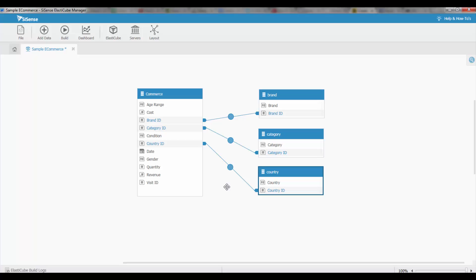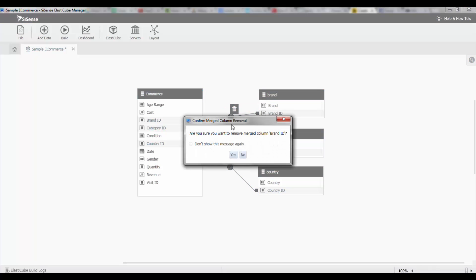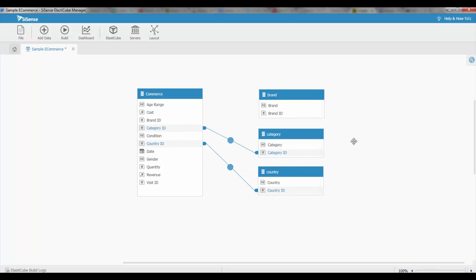Once these relationships are in place, I'll have to do a build to create the relationship and restructure our schema, and I can also easily manage these relationships. For example, if I want to remove it, I can simply click on it and delete the relationship and it'll be removed.